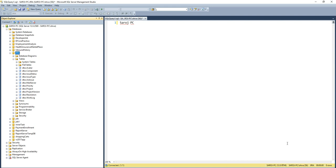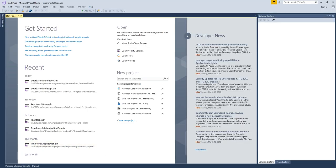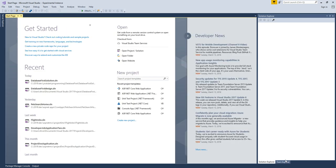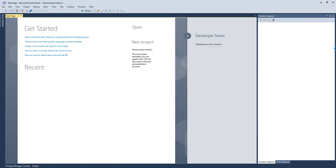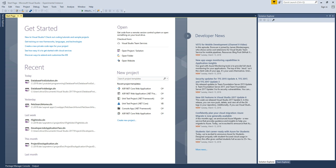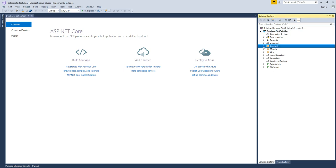Our database is running on my local server. The project has been created for us. By default, we have a simple home controller and a model folder already created. I haven't done anything yet — I just used a template so far.